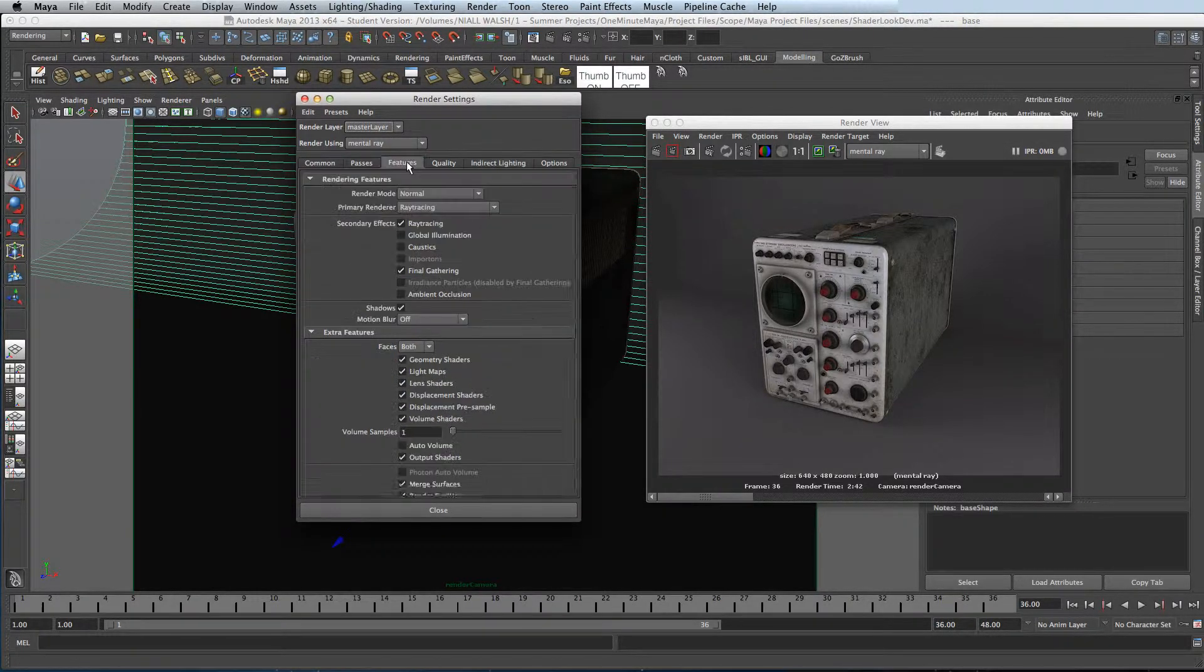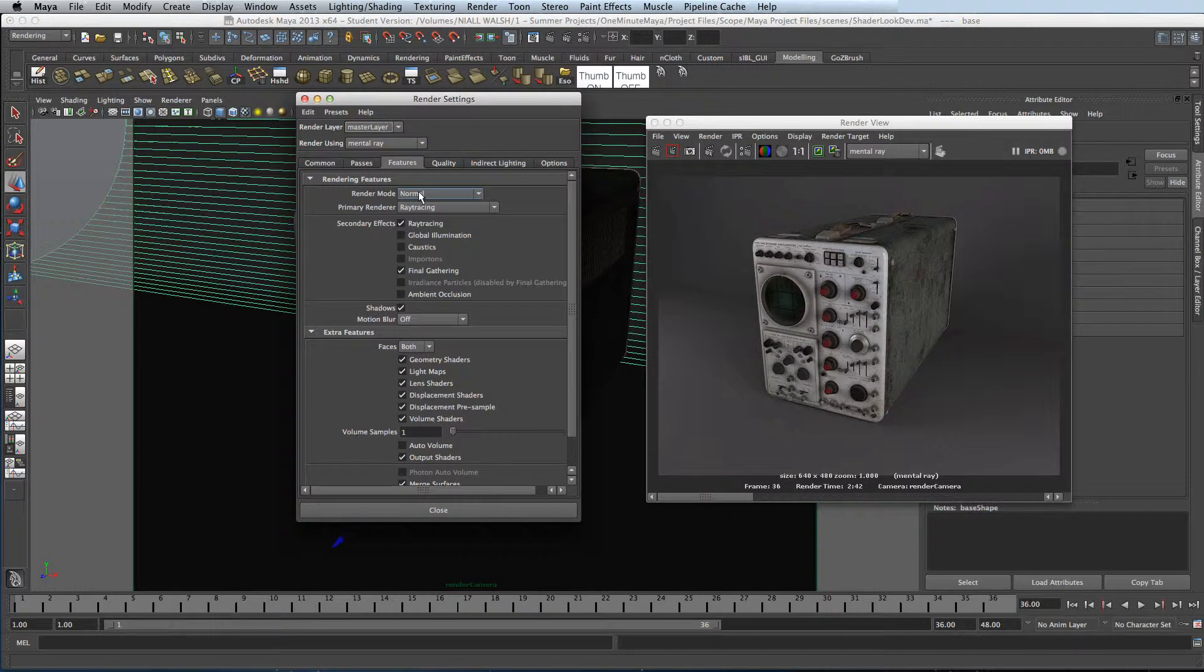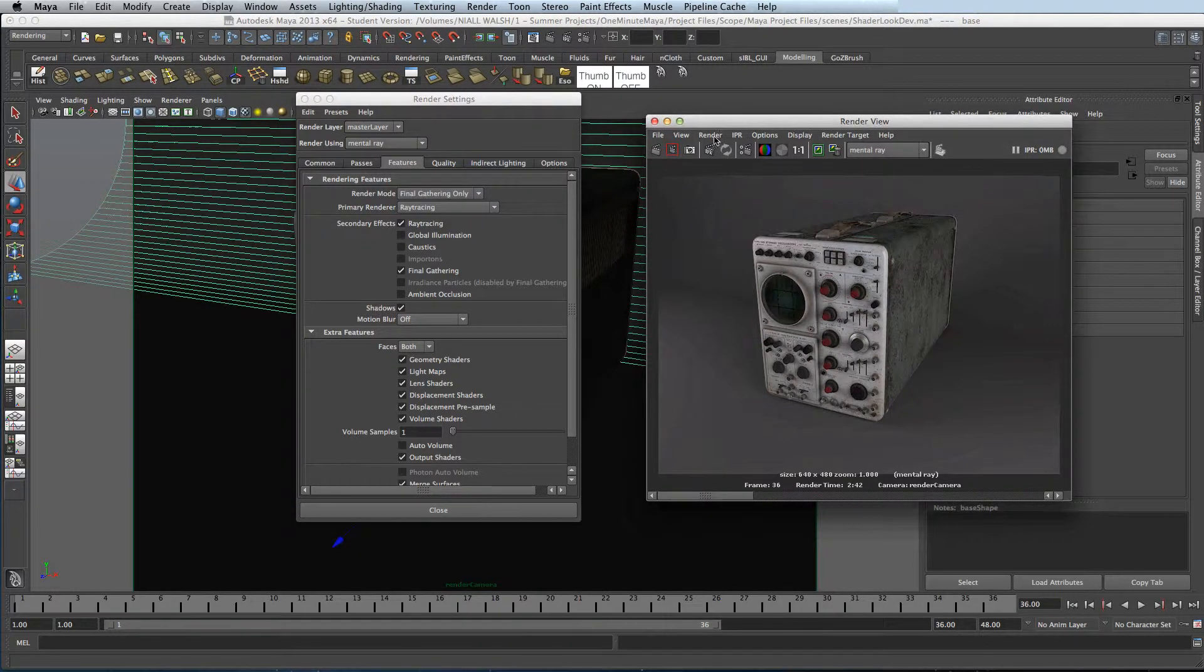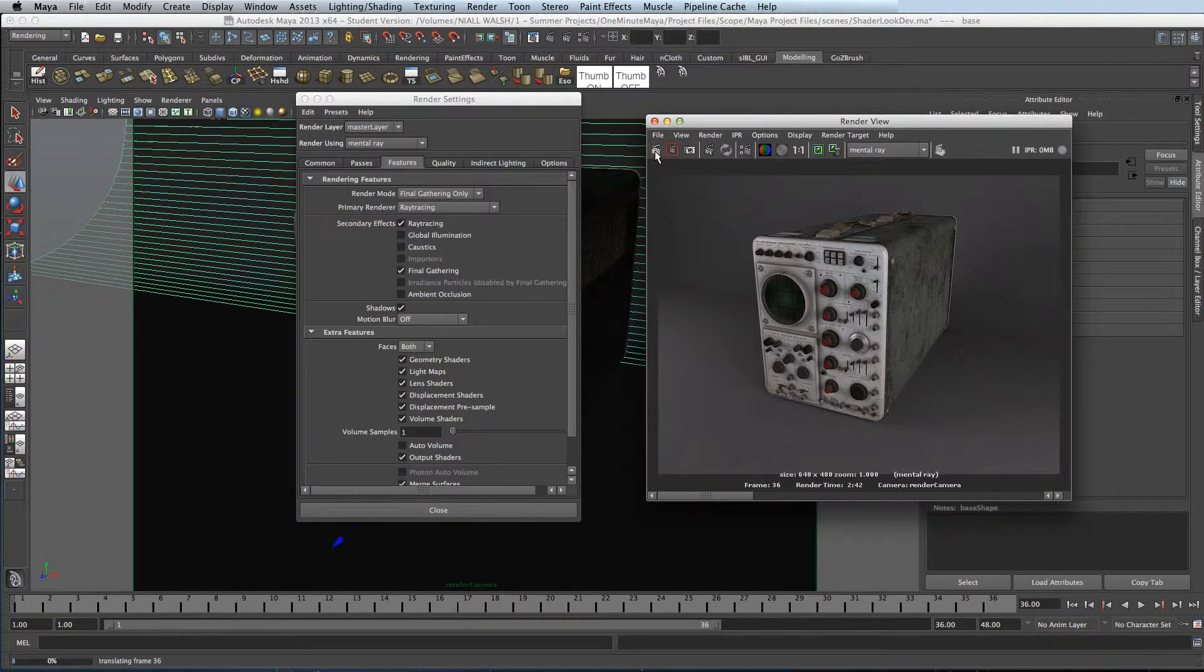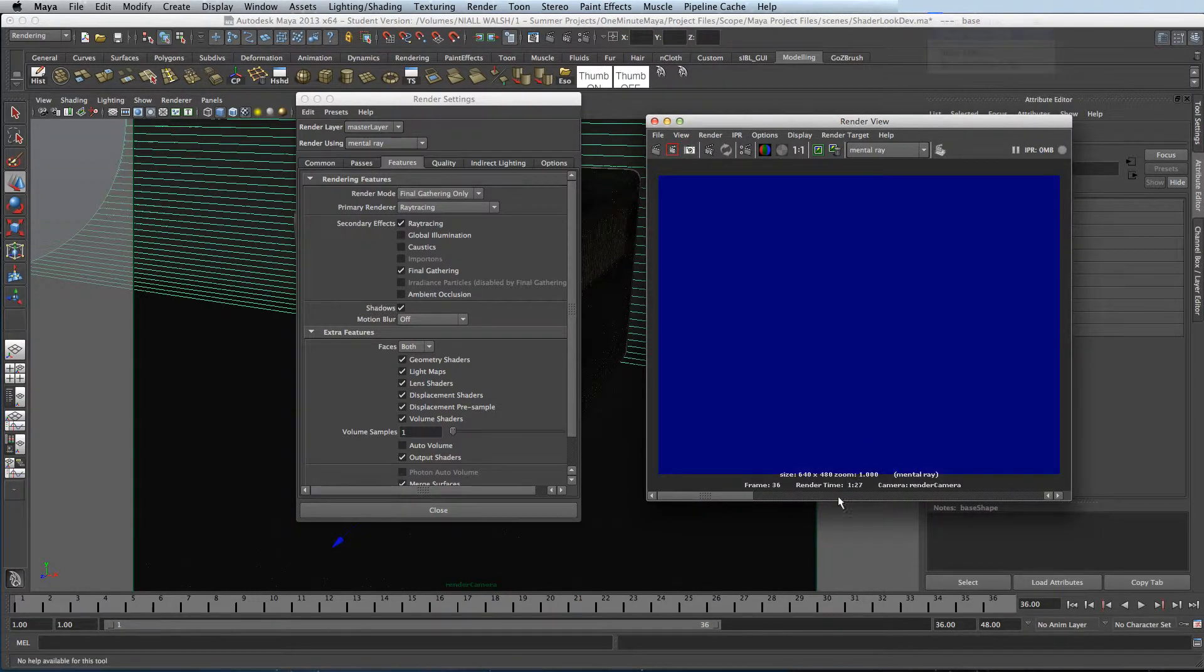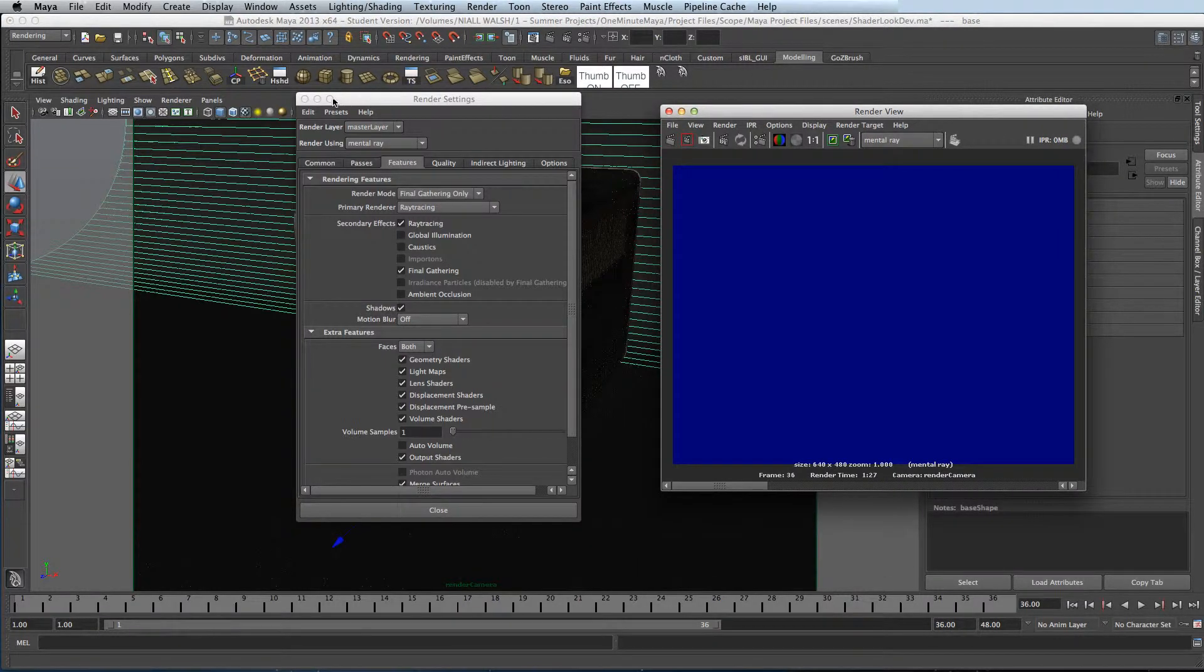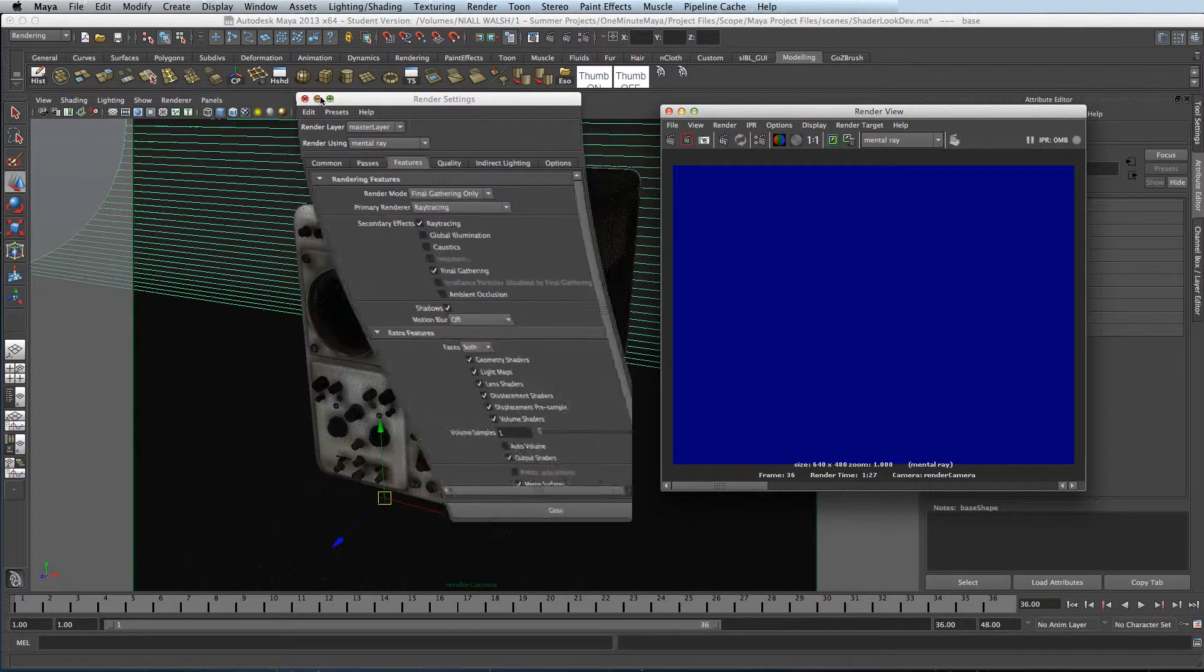Next step, go to Features and turn the rendering mode to Final Gather only. So now if we take a render, it will just render the Final Gather, it won't render anything else.